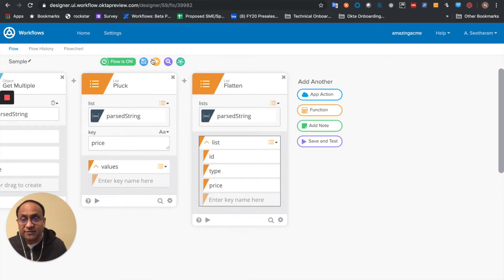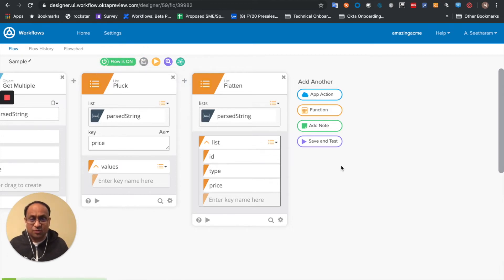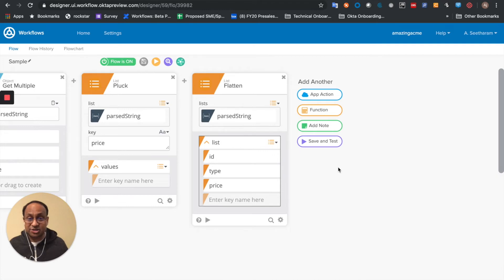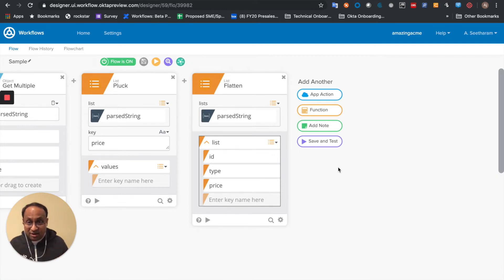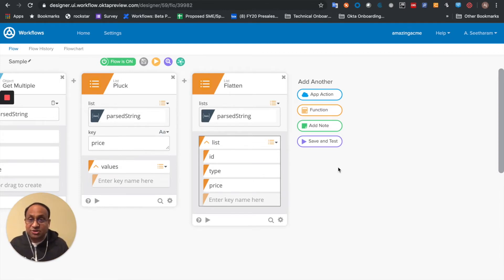Now before I go any further, let me go ahead and save this and create a child flow, which I'm going to invoke from a for each. So I'm going to parse through each item returned through the API and take that ID, type, and price, and pass it to a child flow.